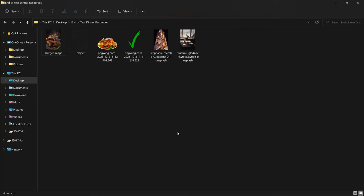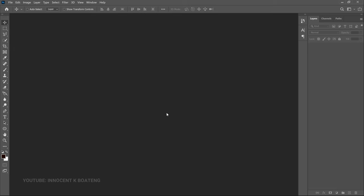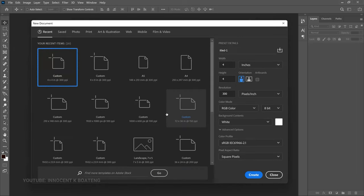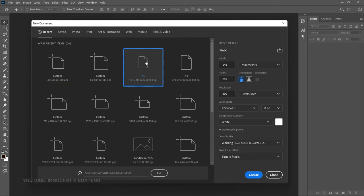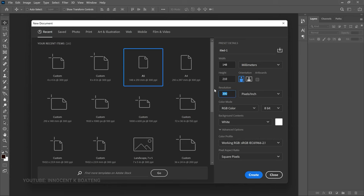Let's get into Photoshop and get started. The first thing you're going to do is create the project — press Ctrl+N or go to File. You're going to use the size A5, though you can use any size you want. To get the resolution on the higher side, let's increase it from 300 to about 500 or 600 so that the resolution and quality are both higher.